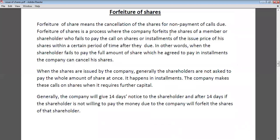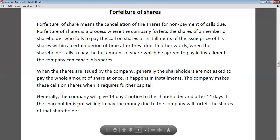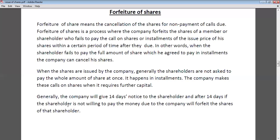Forfeiture of shares is the process where a company cancels the shares of shareholders who fail to pay the call on shares or instalments of the issue price within a certain period of time after the due date. When a shareholder fails to pay the full amount of shares which he agreed to pay in instalments, the company can cancel their shares. The company generally gives 14 days' notice to shareholders to pay their unpaid call. If a person fails to pay within 14 days, the company can forfeit the amount already paid as well.